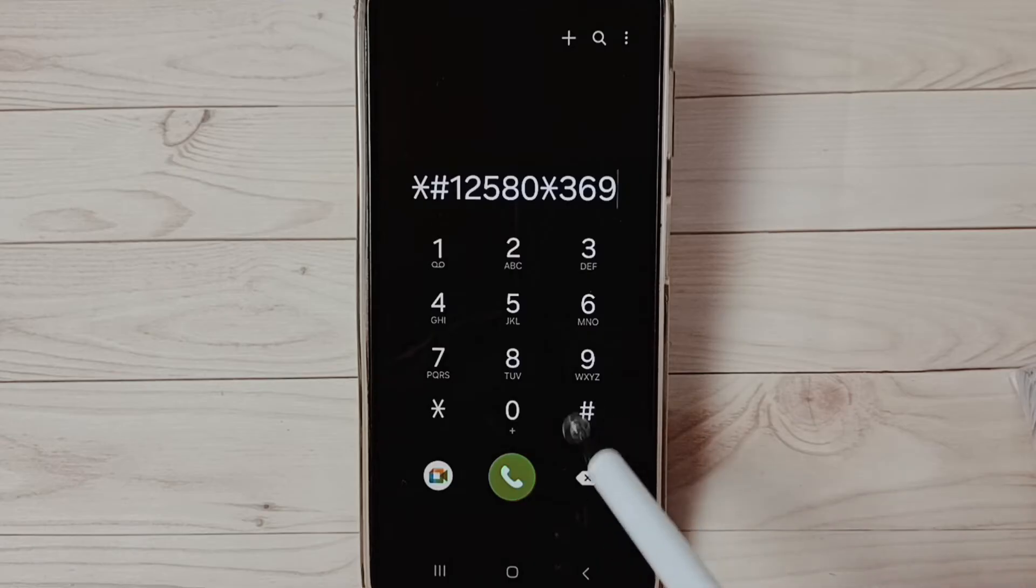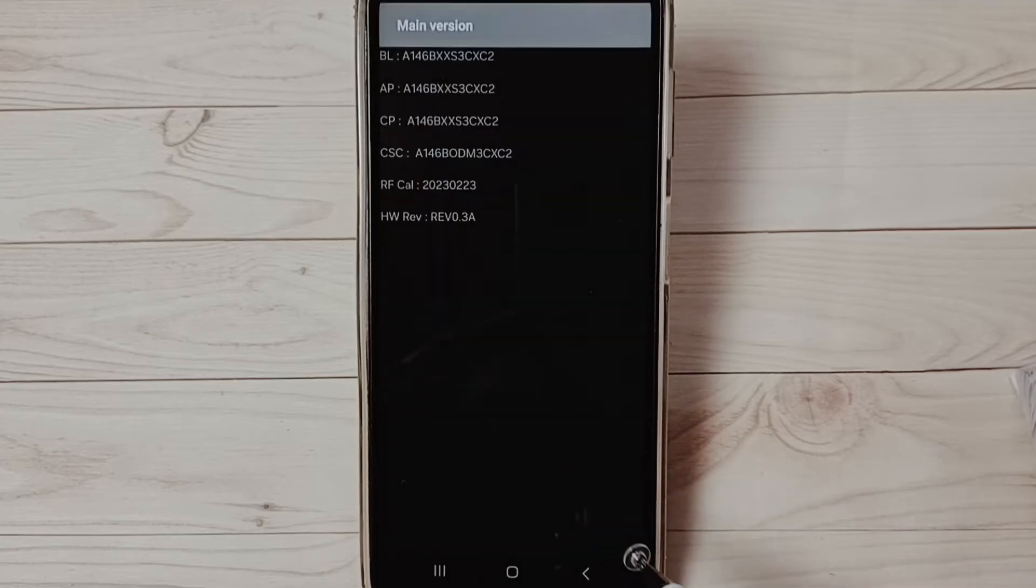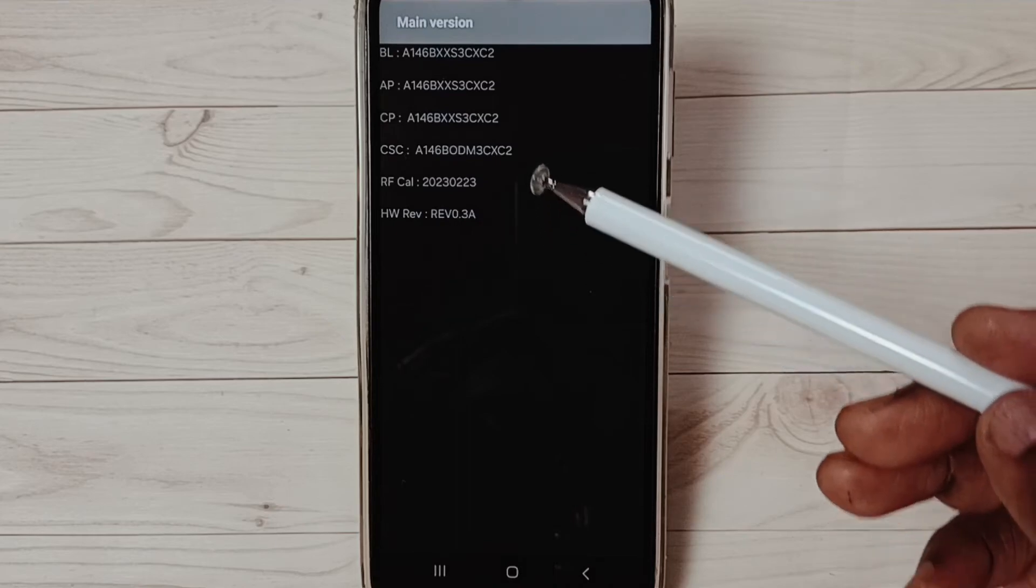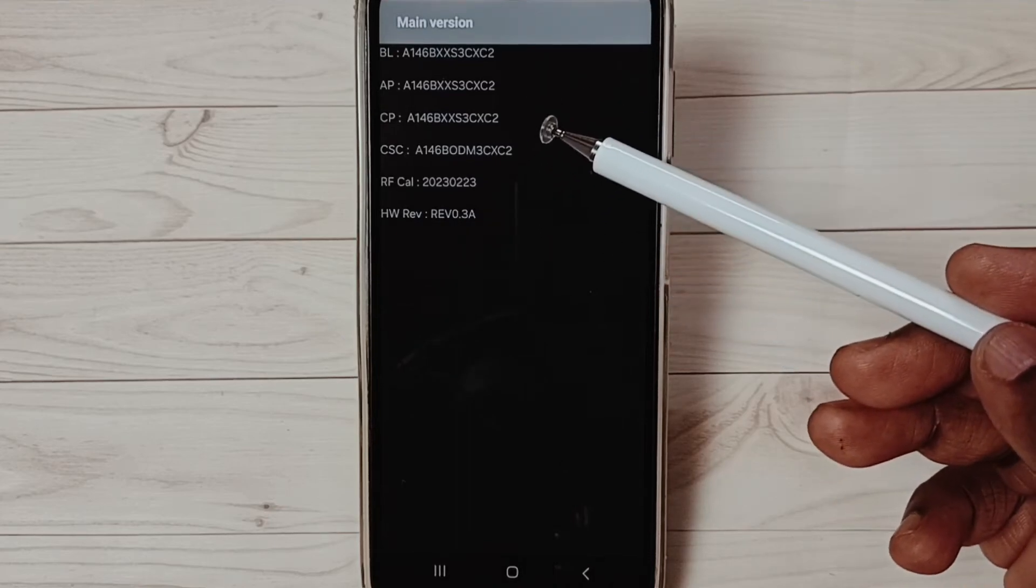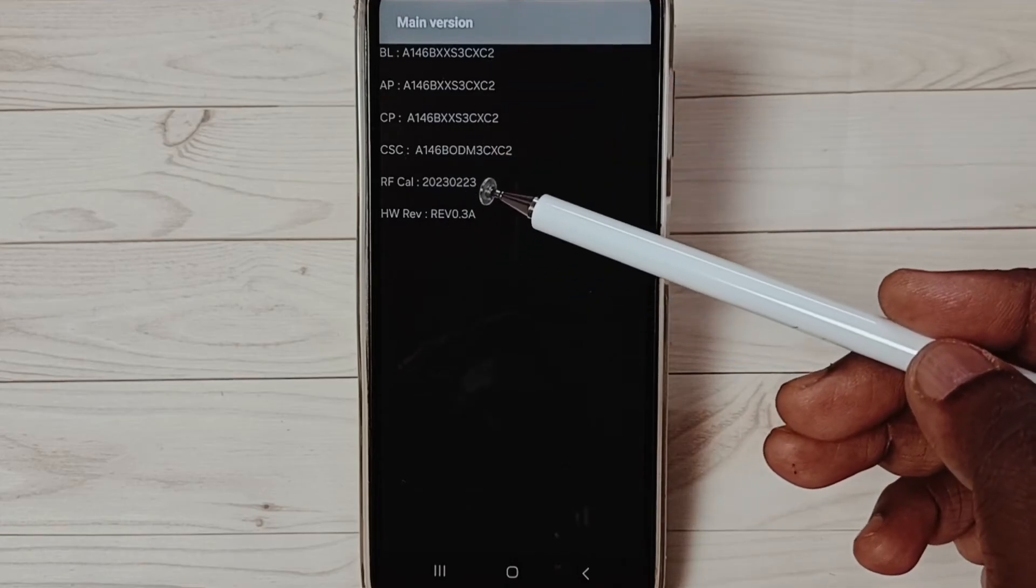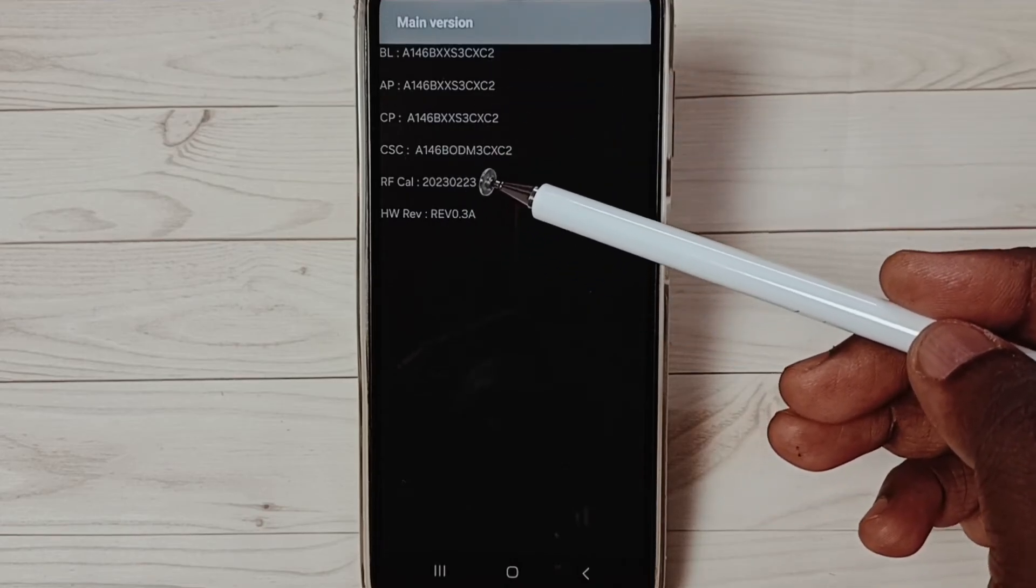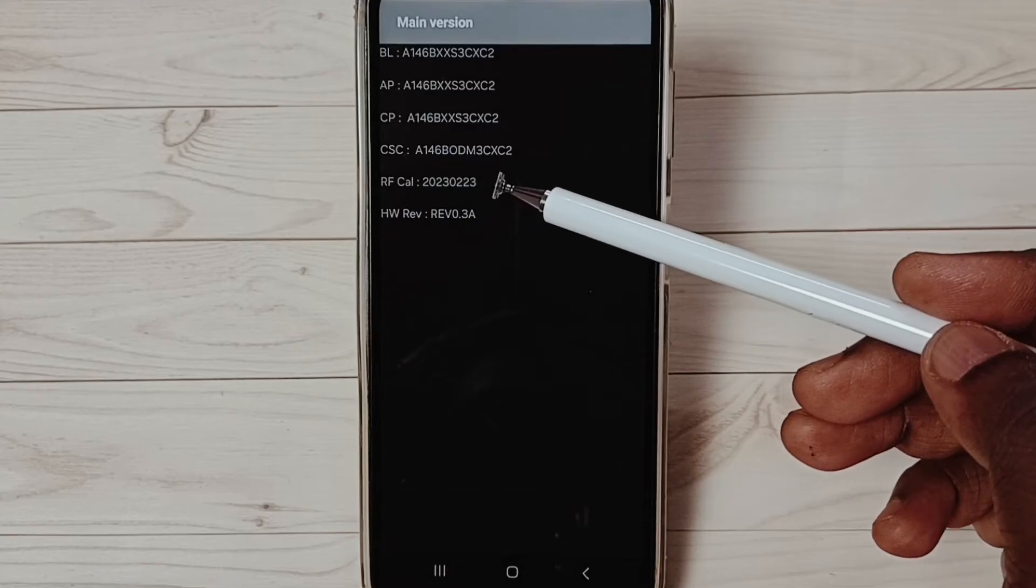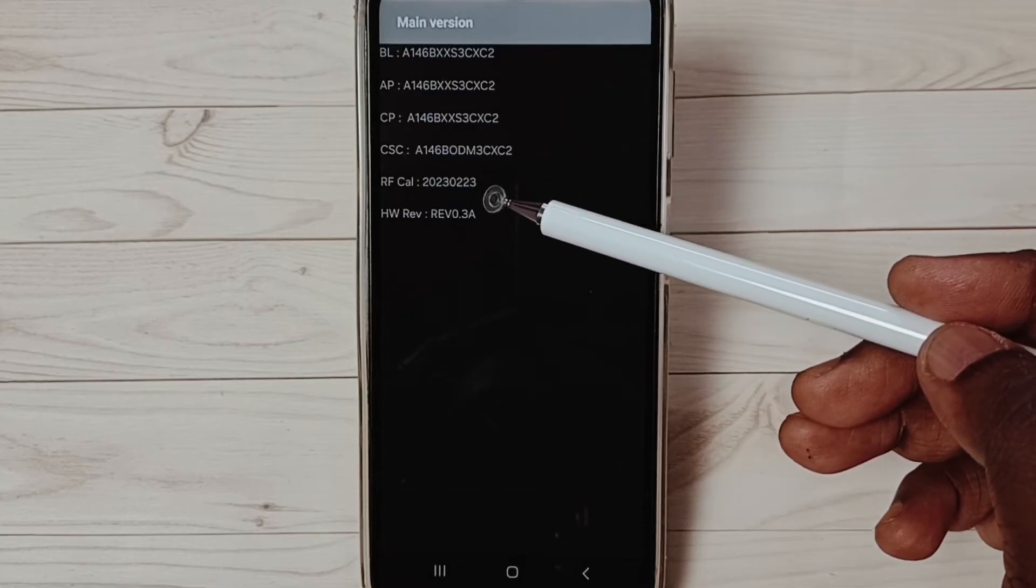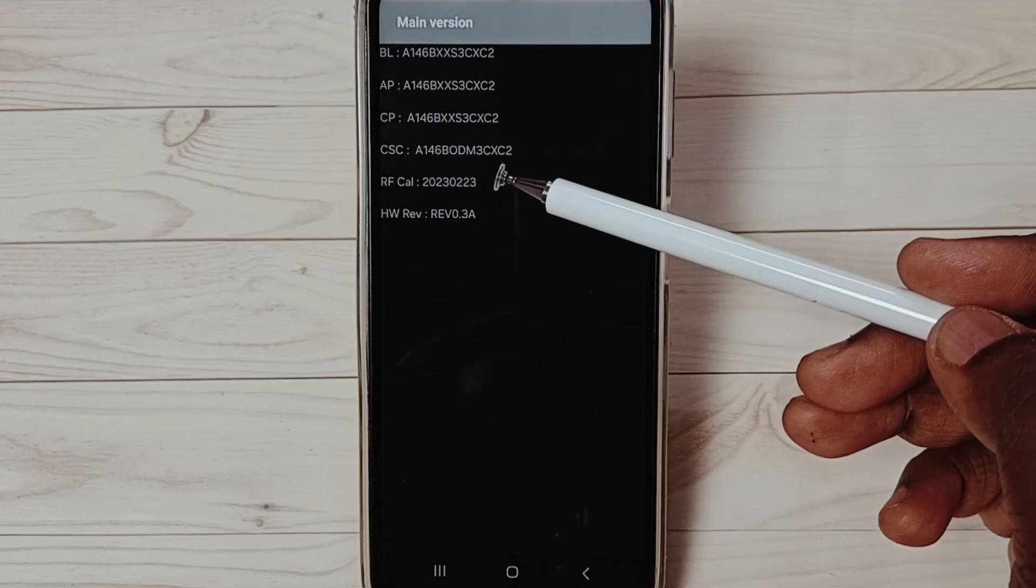Here you can see the versions of software and hardware. You can see RF-CAL - this is the date, the manufacturing date of this Samsung Galaxy mobile phone. This way we can identify when this phone was manufactured.